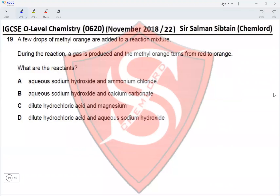Question 19. A few drops of methyl orange are added to a reaction mixture. During the reaction a gas is produced and the methyl orange turns from red to orange, indicating the mixture moves to a neutral condition. Option A: aqueous sodium hydroxide and ammonium chloride — sodium hydroxide is a strong base, ammonium chloride is acidic, but this is a strong base and weak acid reaction, so the remaining solution would be basic and methyl orange should turn yellow — incorrect.